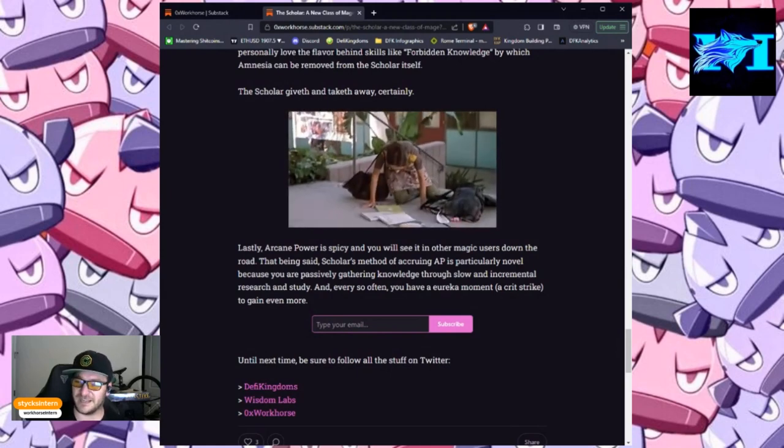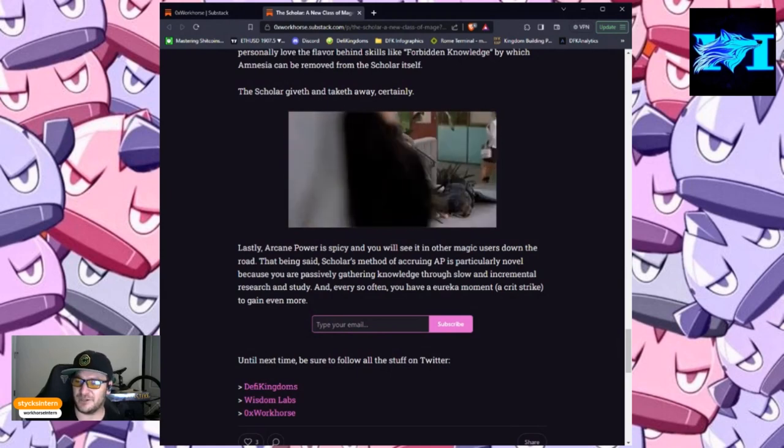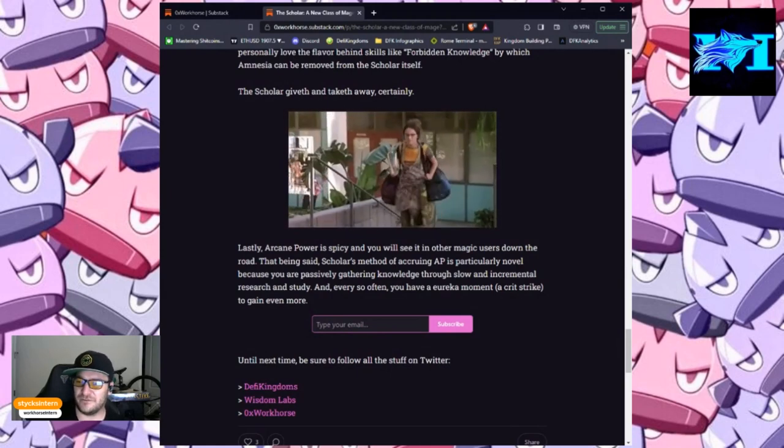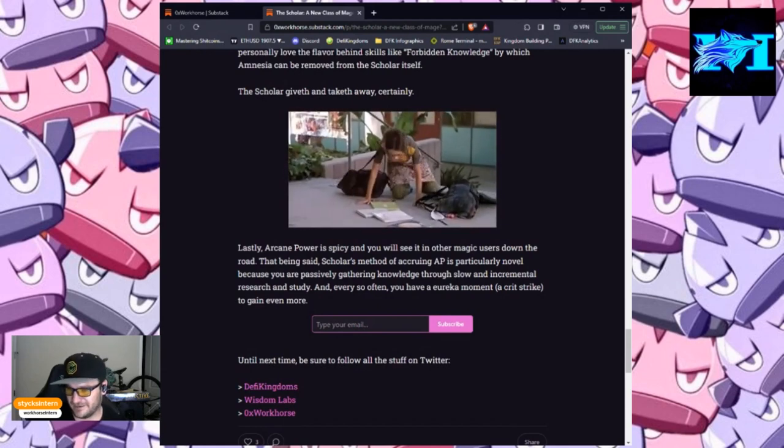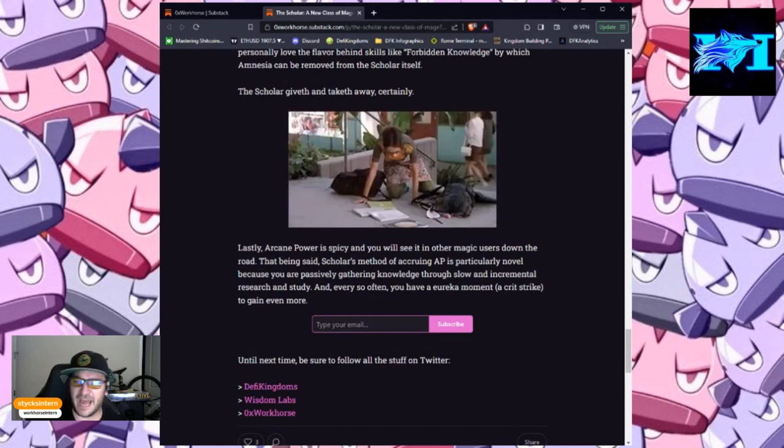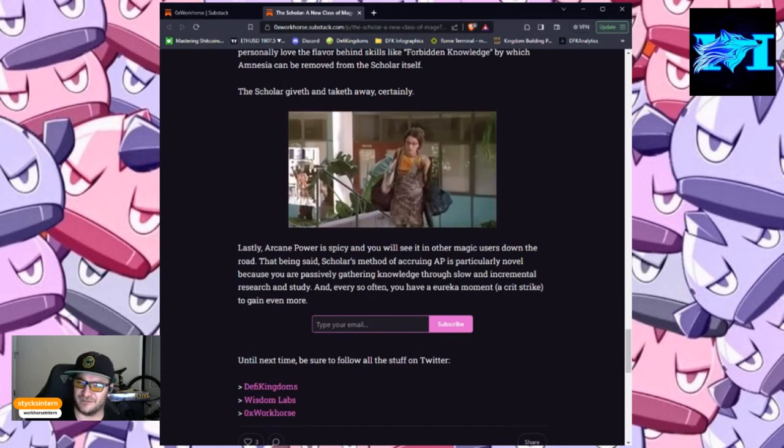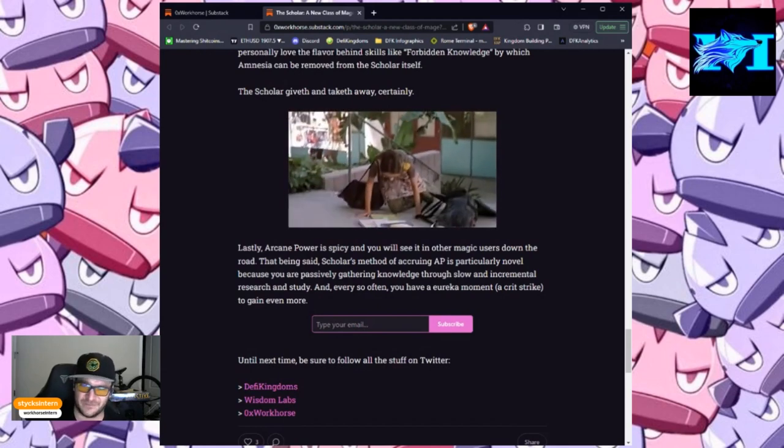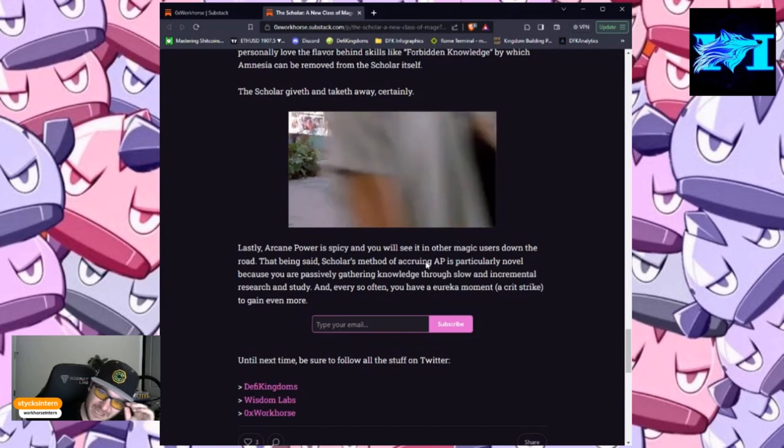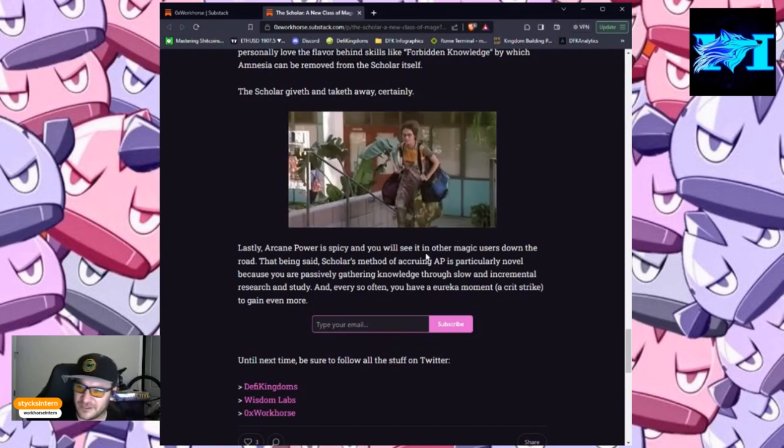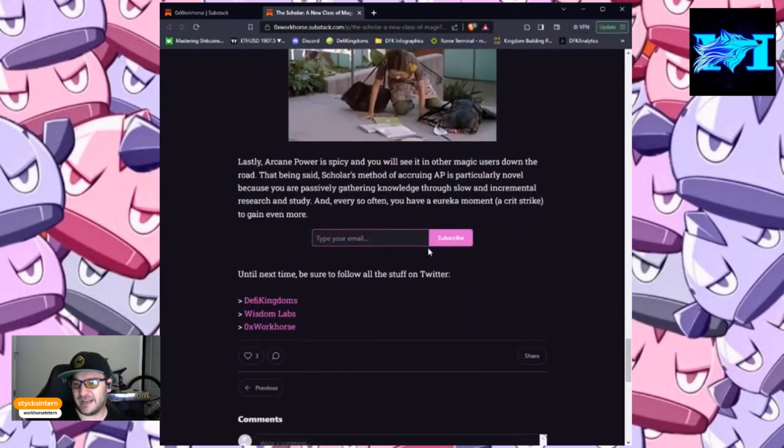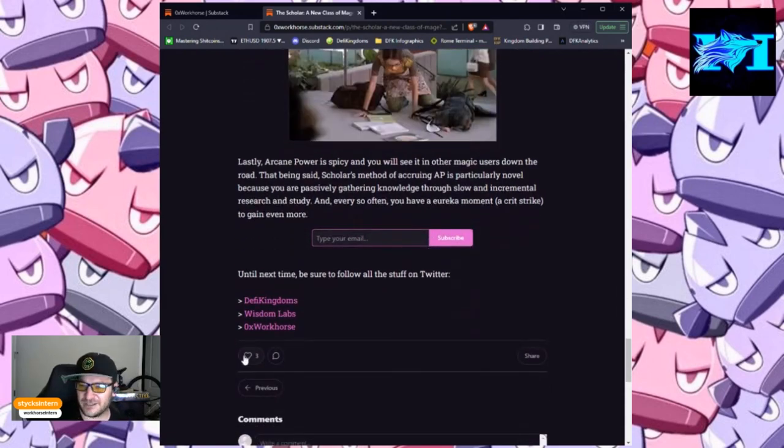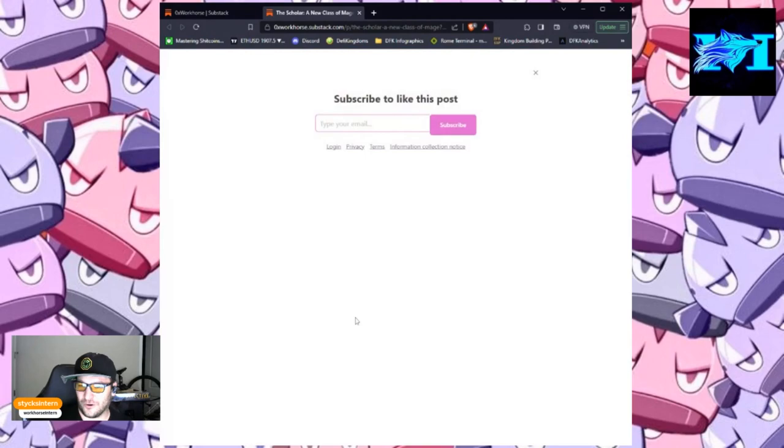Until next time, be sure to follow all the stuff on Twitter, including at DeFi Kingdoms, at Wisdom Labs, and the author of this article that I have read, at OXWorkhorse.